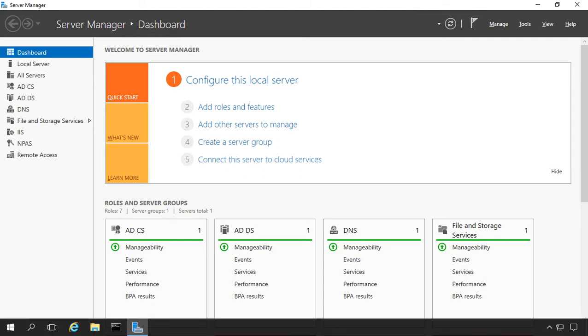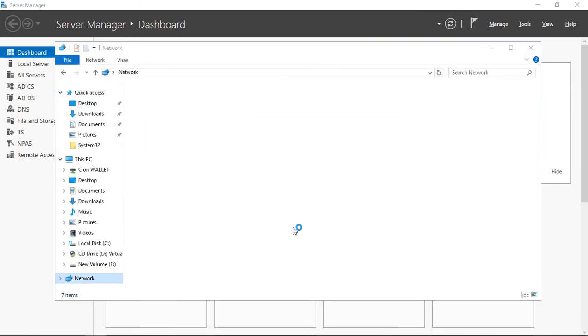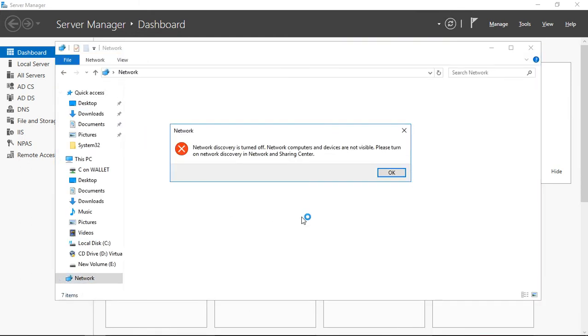We're in Windows Server 2016. Let's take a look at how we turn on network discovery. If we go to File Explorer and click on network, we get the message saying that network discovery is turned off.